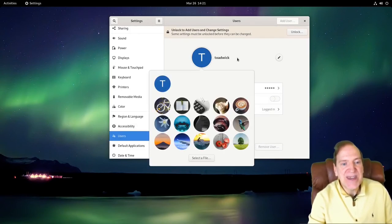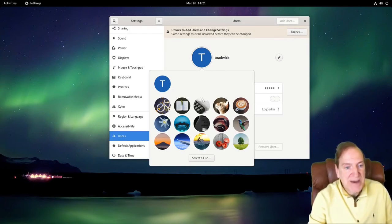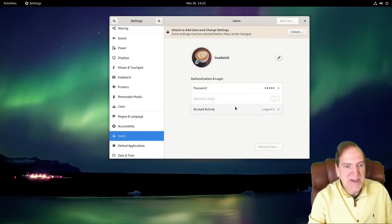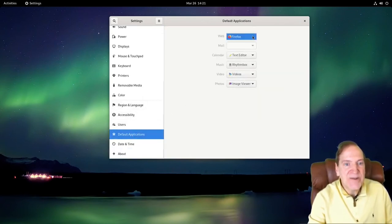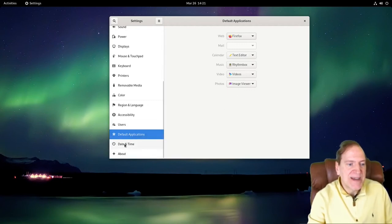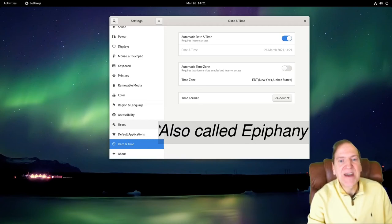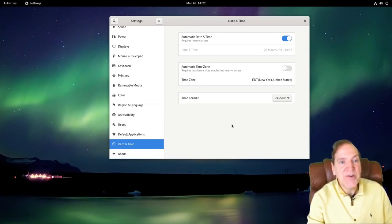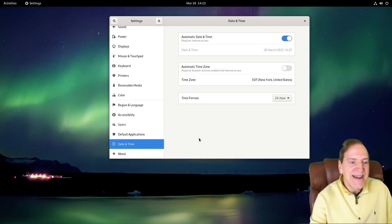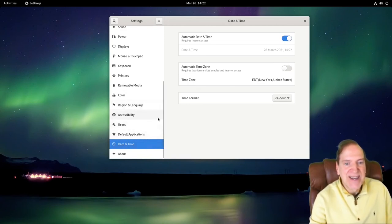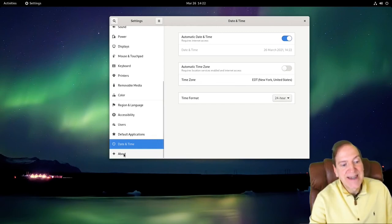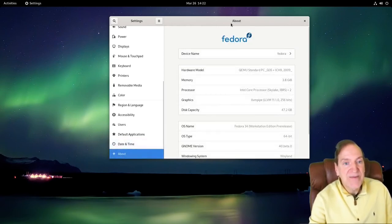Under User Settings I can change my icon to something cool — maybe that cat icon or something. Then Default Applications — Firefox is the only browser installed here. GNOME also has their own browser called Web which seems to get better over time; I almost expected it to be here but being in Fedora they probably felt it wasn't needed. Date and Time can be edited here — we're in 24-hour format right now which I like.